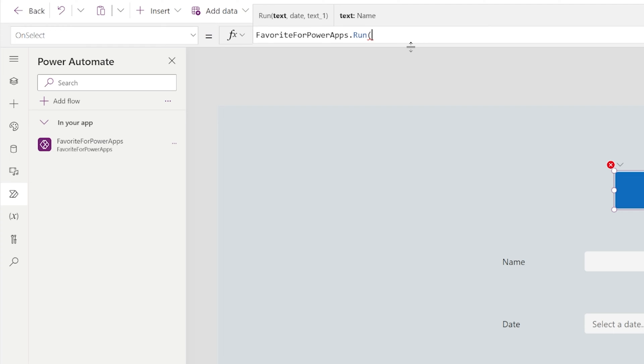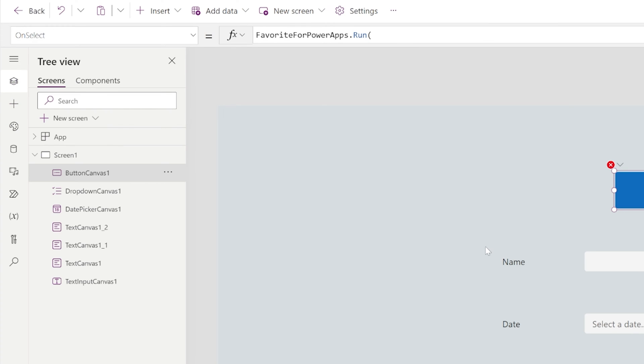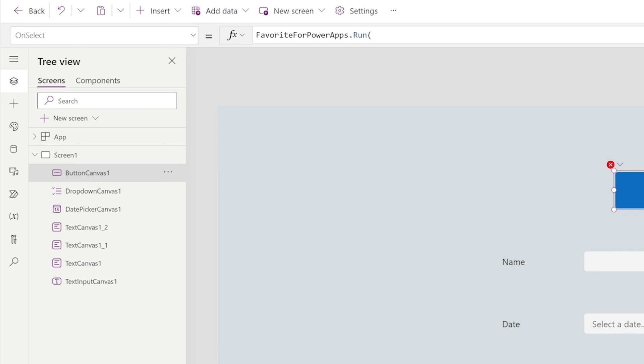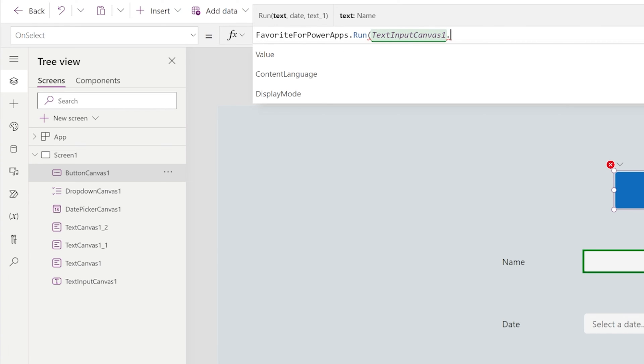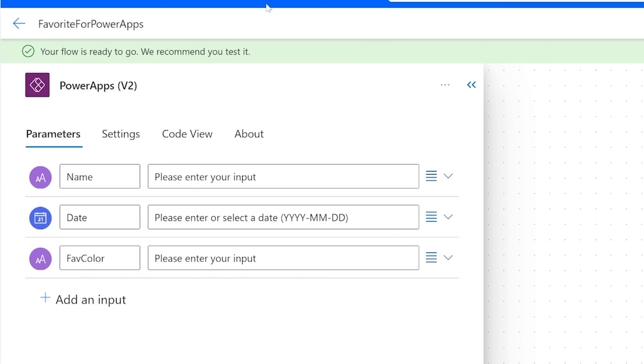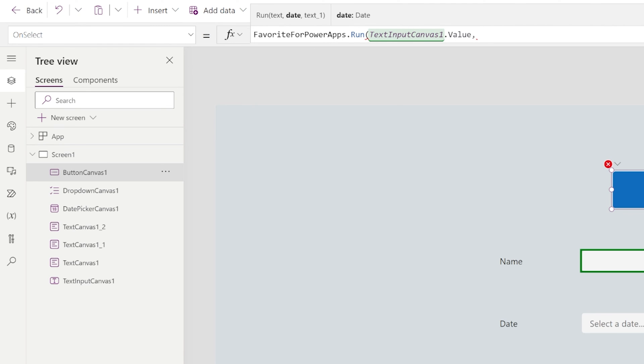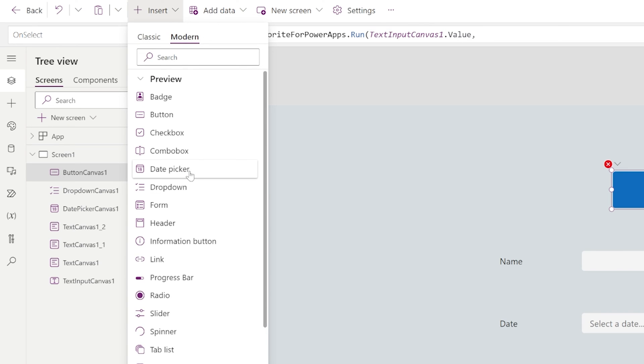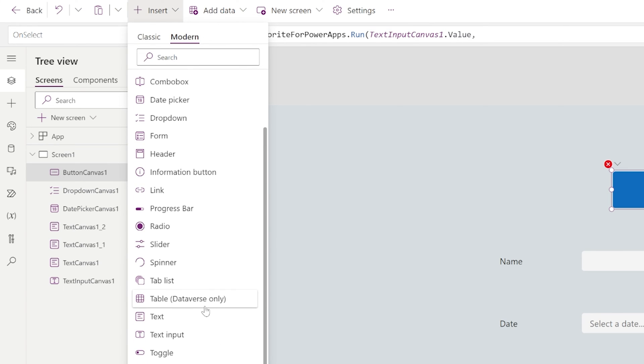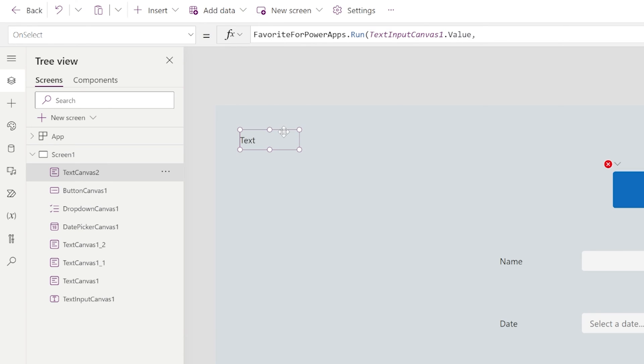So name is going to be, I believe this is text input canvas one. So this is text input canvas one dot value. Now the next one was date. Now this was a little funny. It took me a little while to get, because if you go back to Power Automate, it really wants it in this format. So to make this easy on myself, I'm going to add another label. And this is just going to help me format the date like I want.